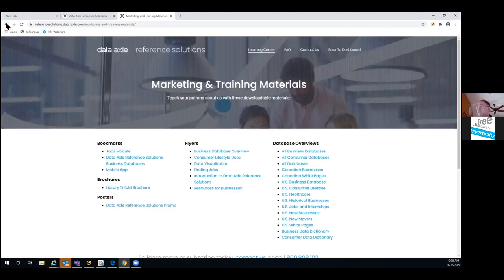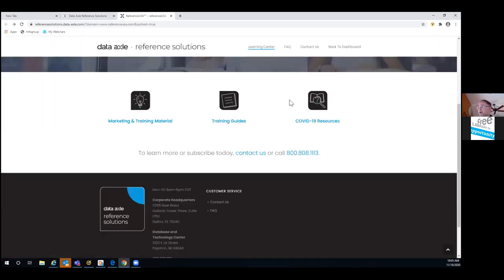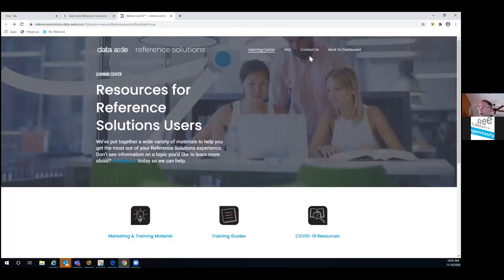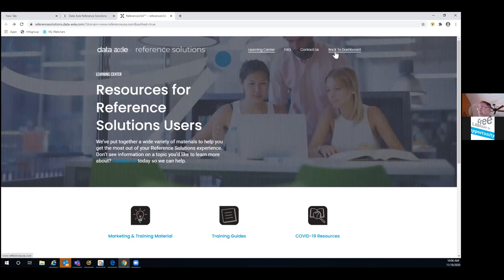The other thing I like to point out is that we have our contact information listed here — an 800 number along with an email address. Feel free to reach out to us if you have questions, need clarification, or need any kind of assistance. We'd be happy to help.